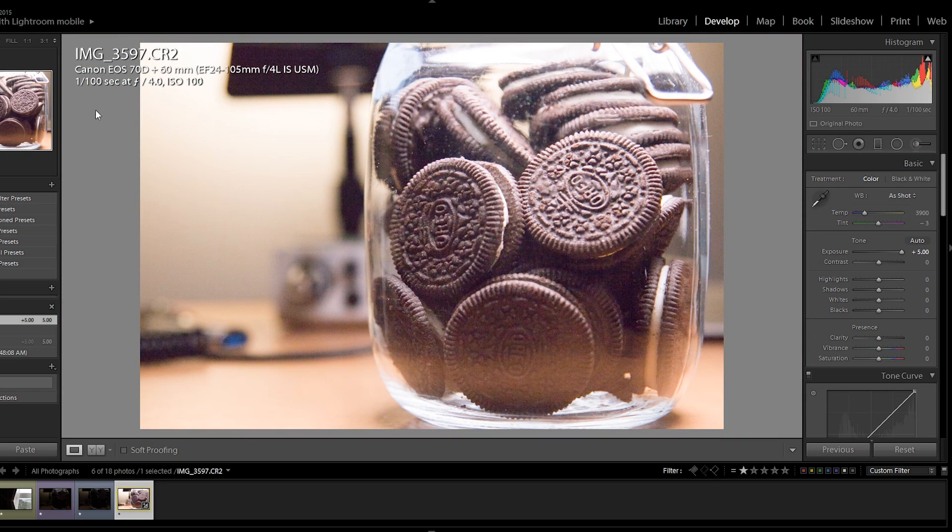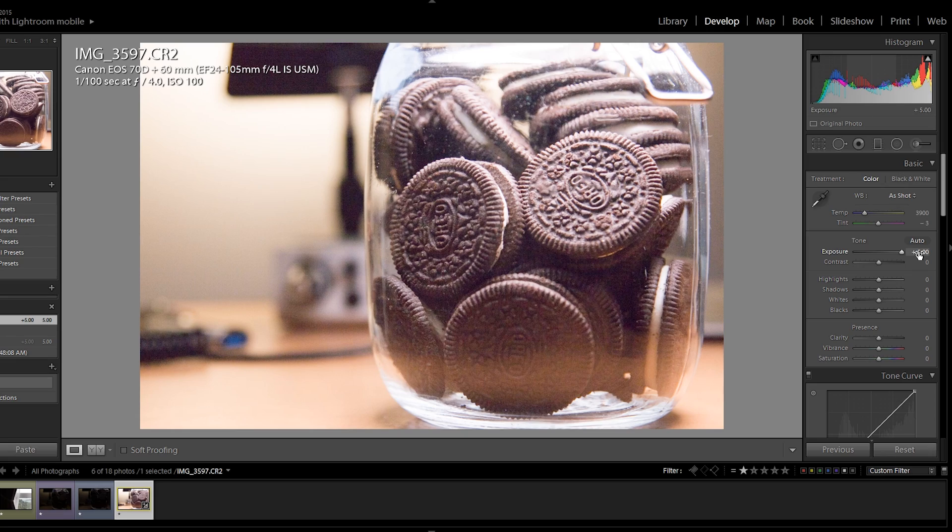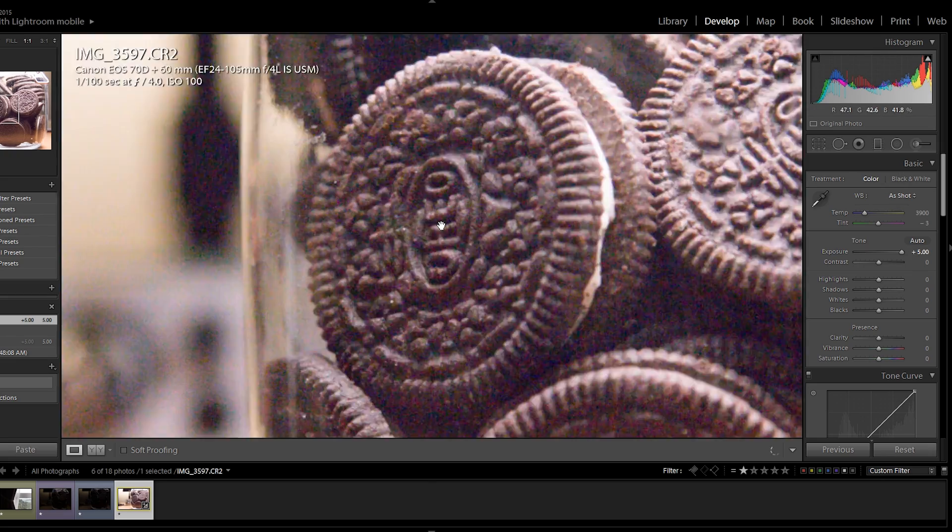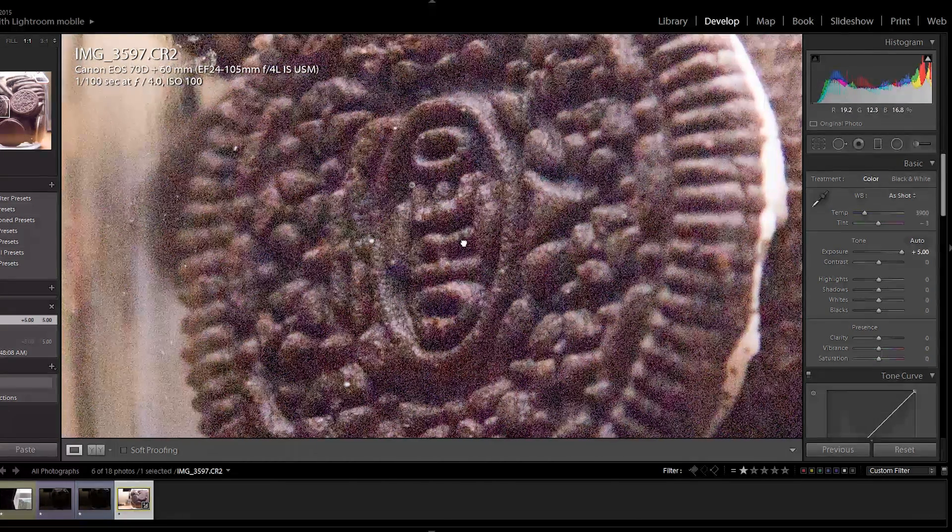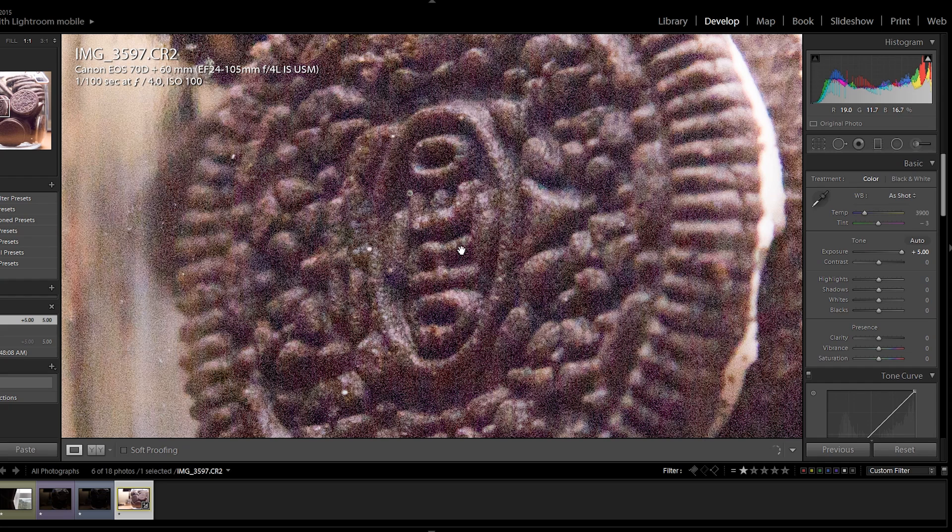So this is the image for the 70D taken at ISO 100 with plus five stops exposure. So I'm going to zoom into the left Oreo over here. This is not a paid product placement, by the way. I just love Oreos.